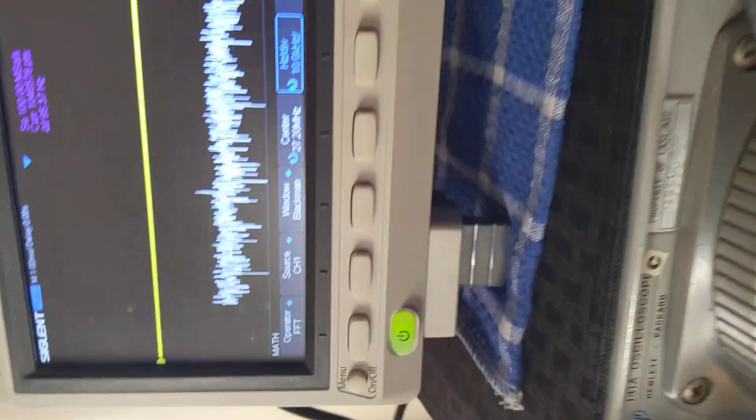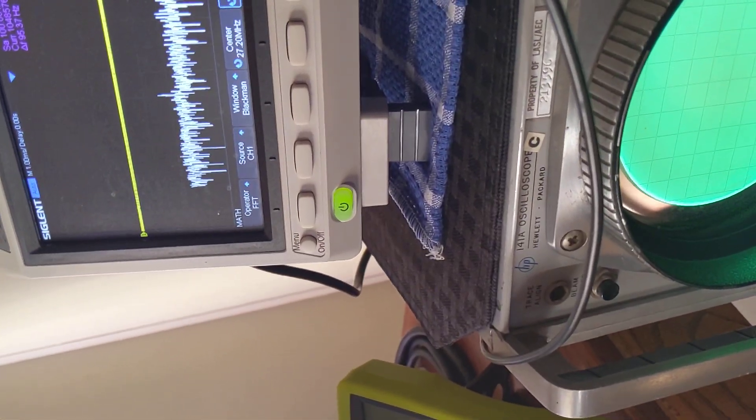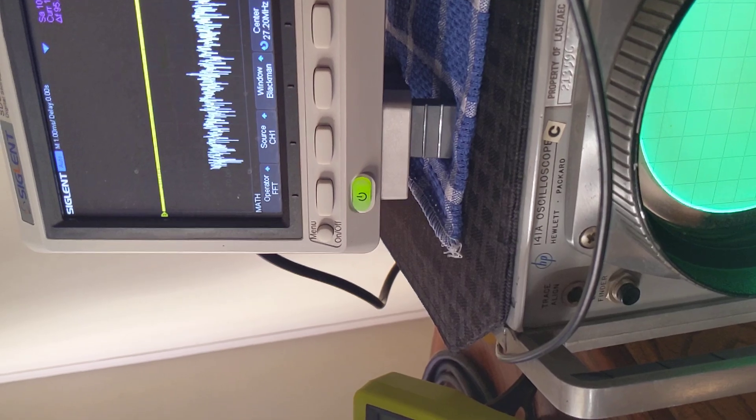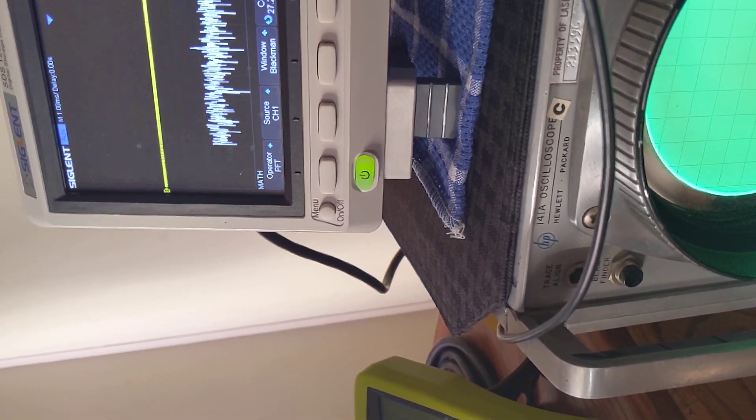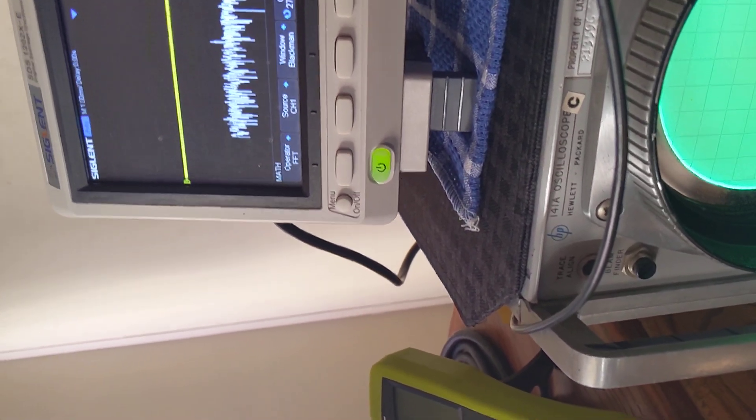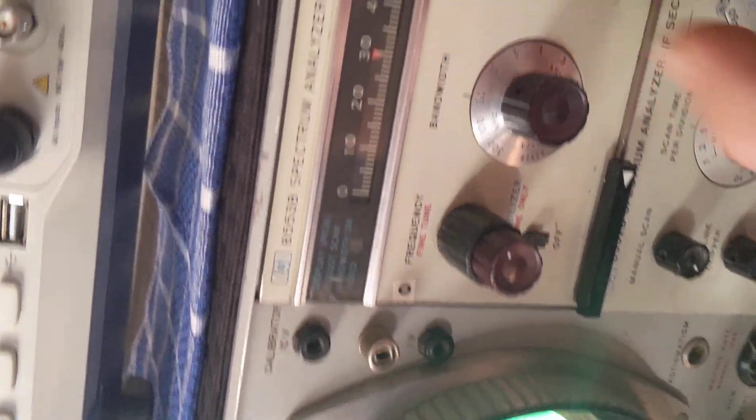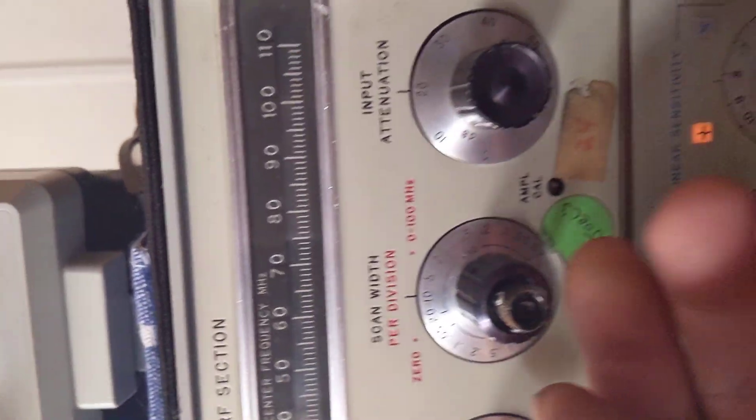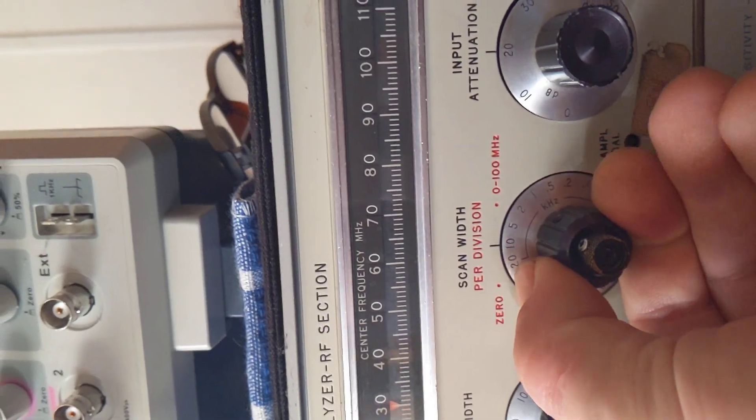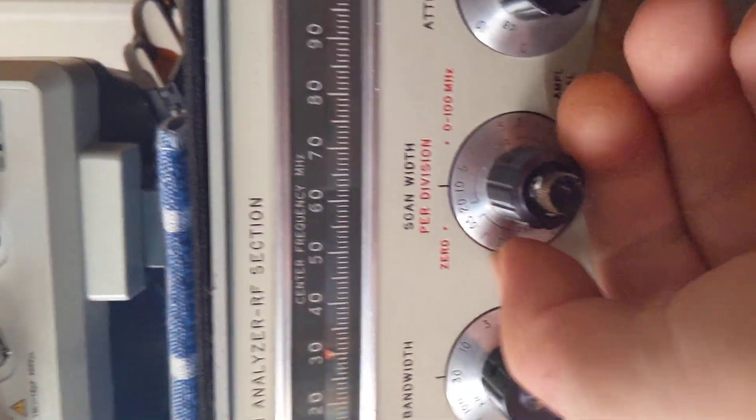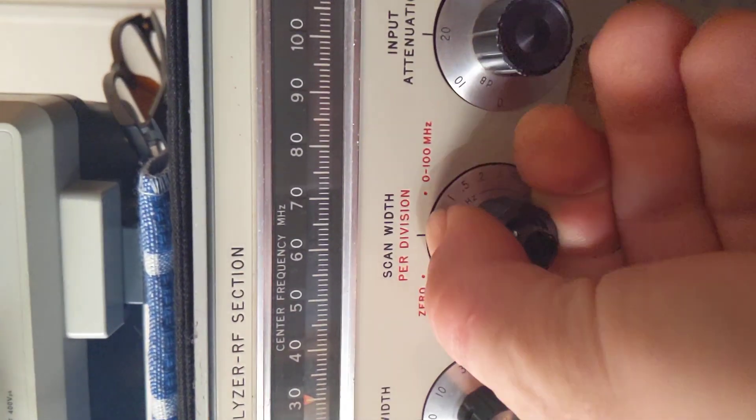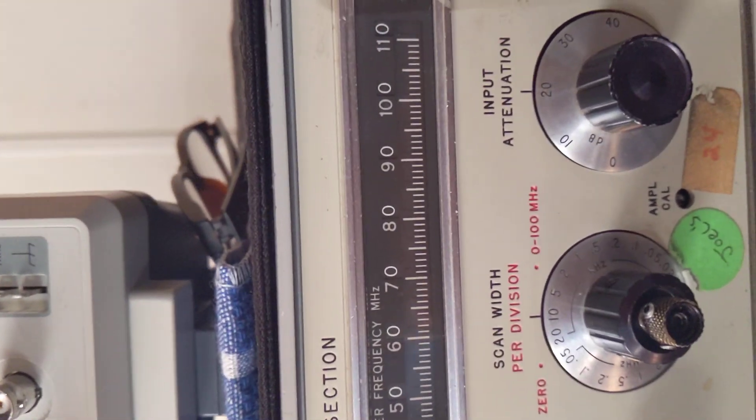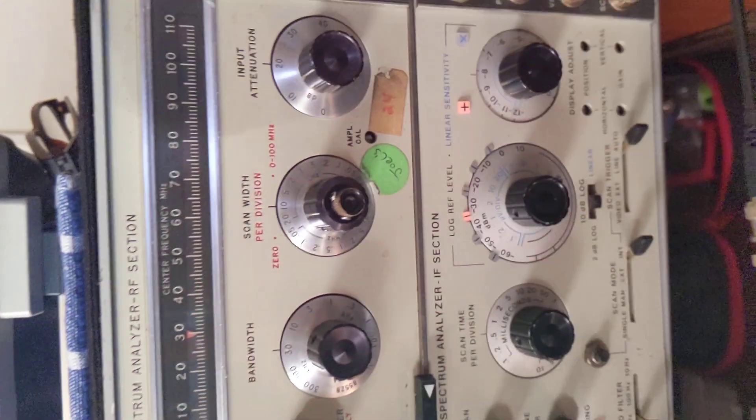So we're at 10 kilohertz per division. Let's do something here. There's 20 kilohertz per division, 10-5-2. Let's go 10.